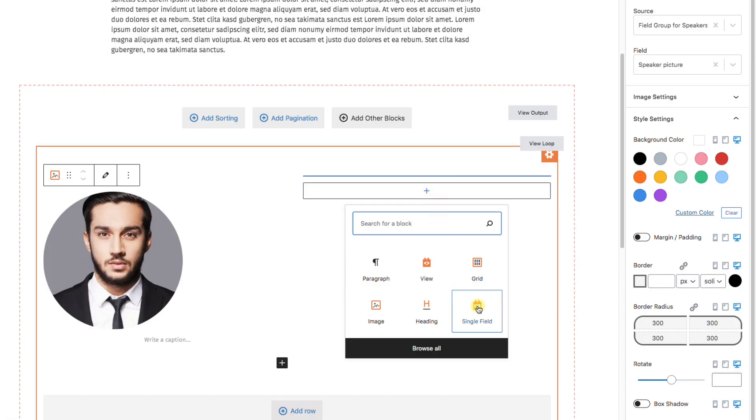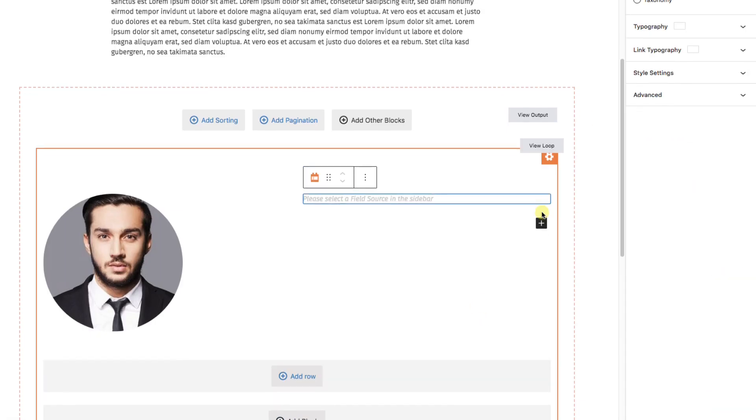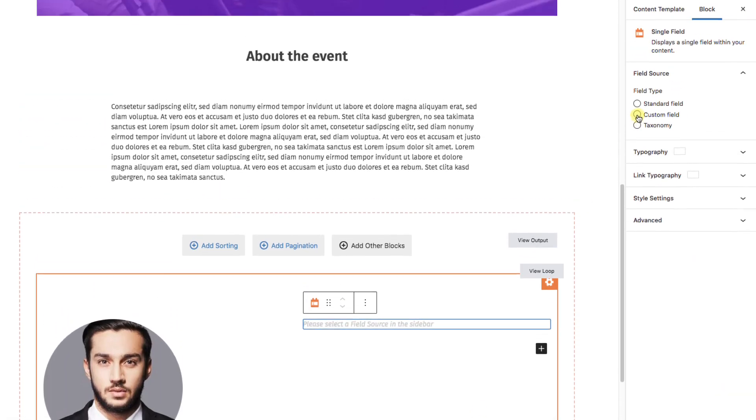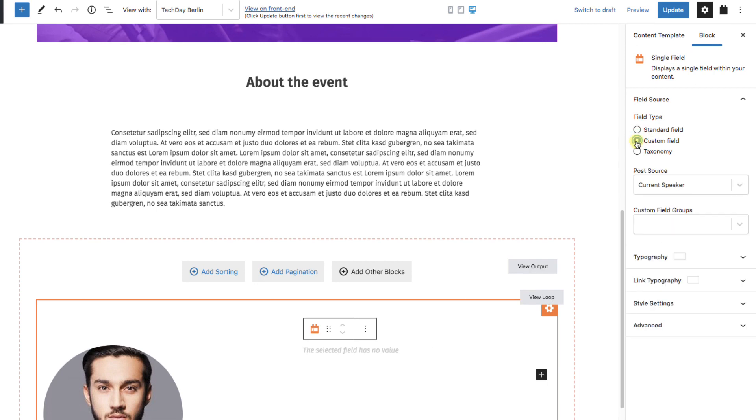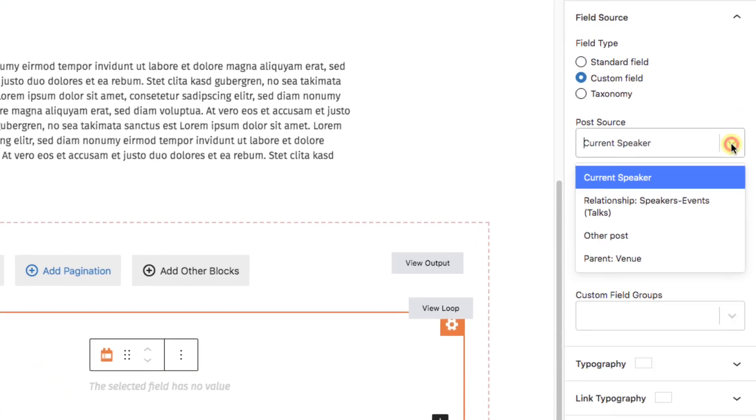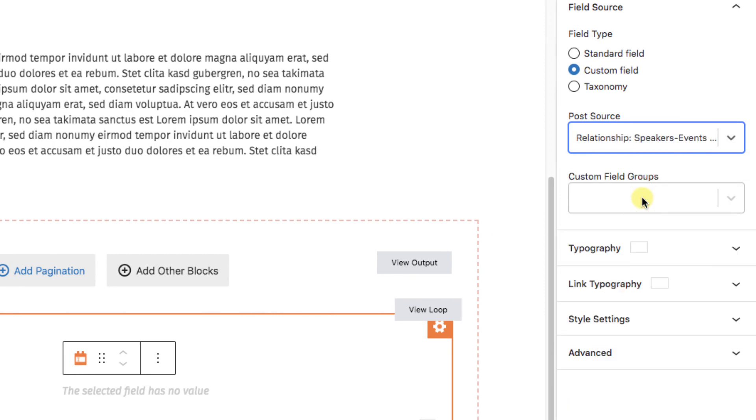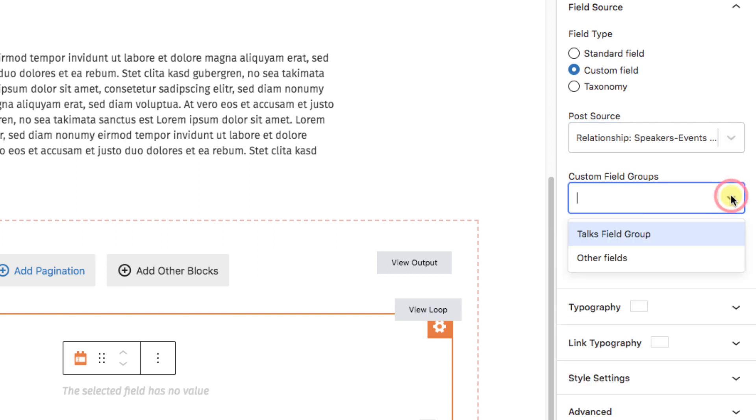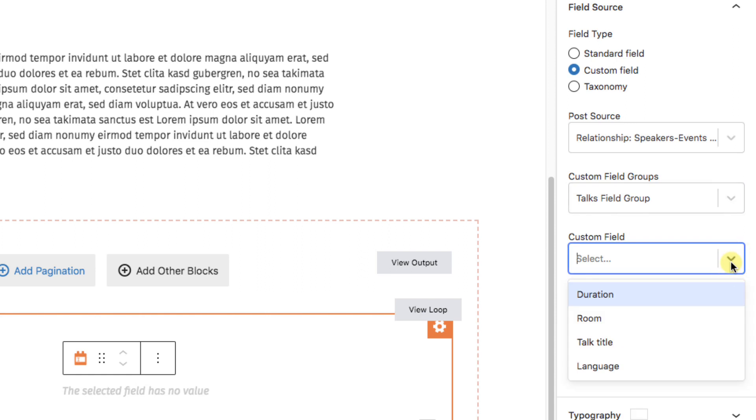Getting to that information is really simple. Let's create a single field block. The field source is a custom field. The source is a relationship. Speakers, events, talks. I'll discuss this further in a moment. Next, we'll choose the talks field group. And the field we're choosing is the talk title.